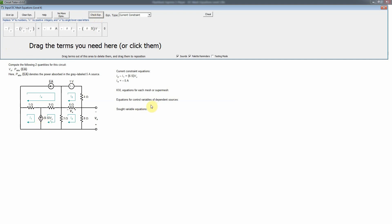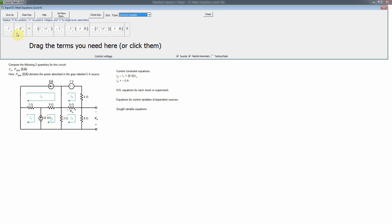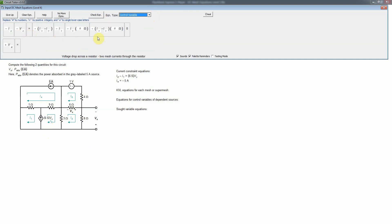Now let's write the control variable equation for this dependent source. The control variable is Vx, so we need an equation that gives us Vx, which in turn tells us what the current is. We select the control variable equation type, and dimensionally we know it must be a current times a resistance — amps times ohms equals volts.